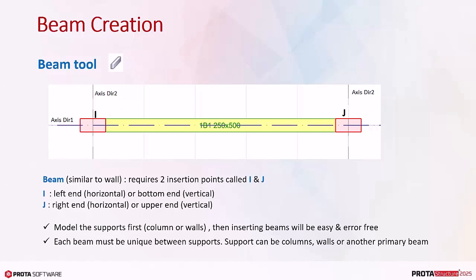Each beam must be unique between supports, that is, it should not overlap with the support. Support can be columns, walls or another primary beam.